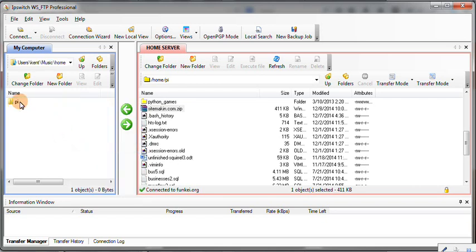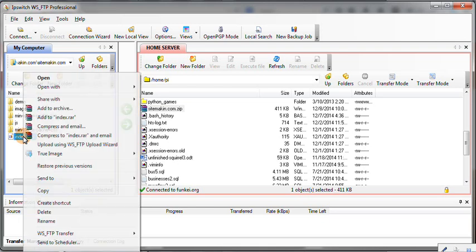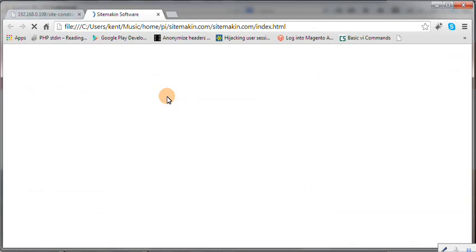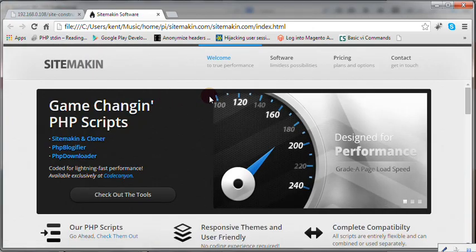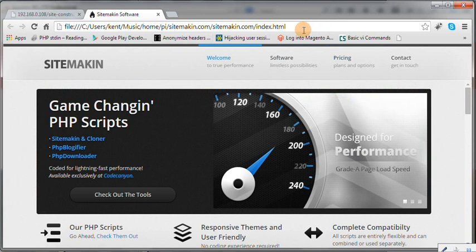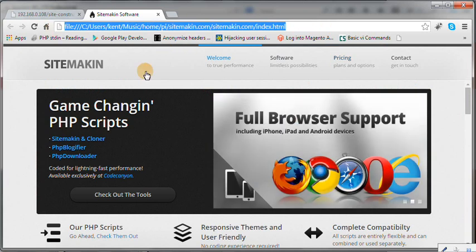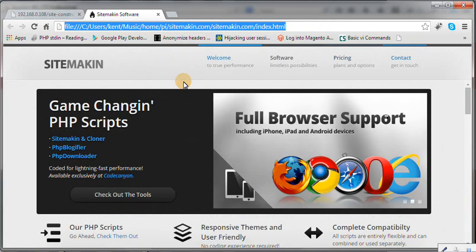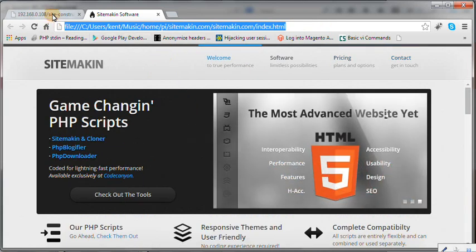Okay, home, pi, sitemakin.com. Let's open this with Chrome. There's my site all cloned as you can see. It's just sitting in its new spot.